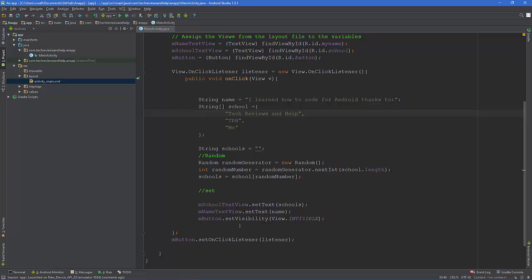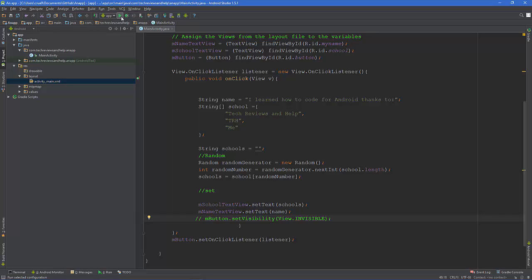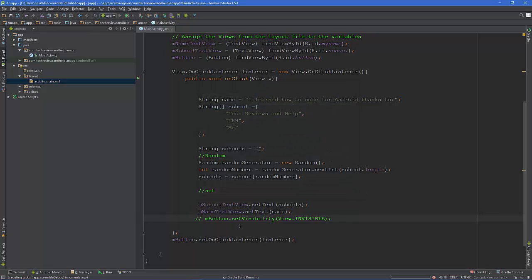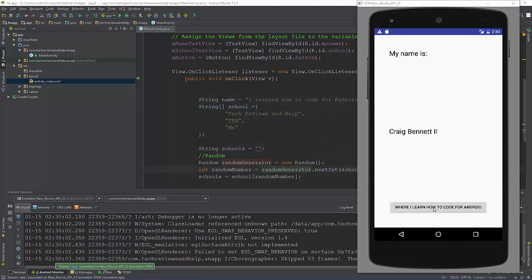So what we're going to do is comment this out. That makes it where we don't have to retype it if we want it back, but it basically makes it go away and not be used. Now that we got back up, let's click that